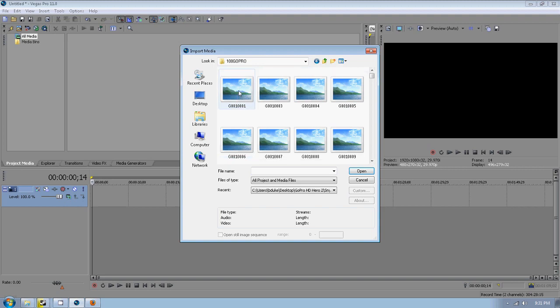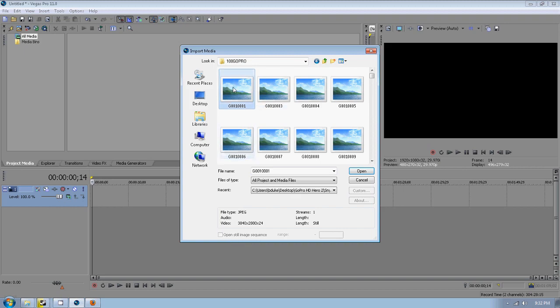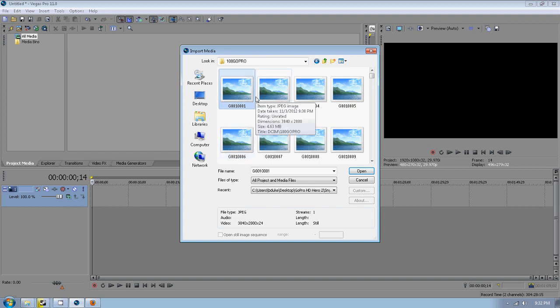So in my first folder, for some reason I cannot click my first image. I don't know exactly why, I'm still trying to figure that out. Down here in open still image sequence, what you want to do is click your first image. If that doesn't work for you like it's not working for me, just move over to your next image.